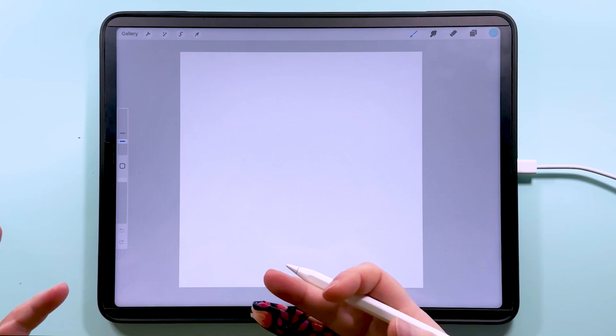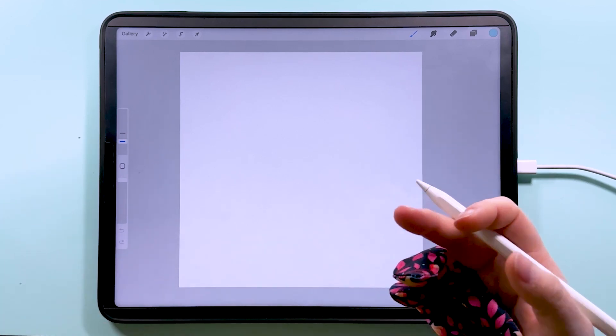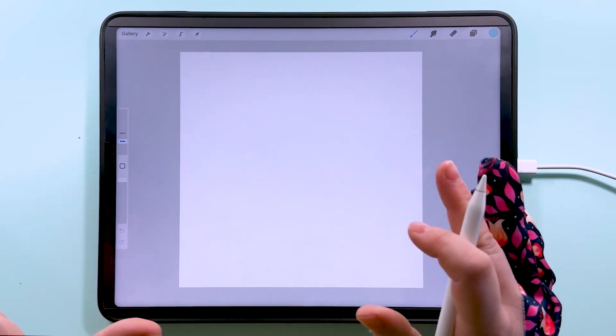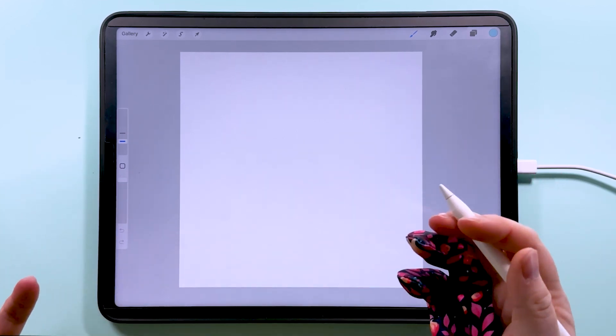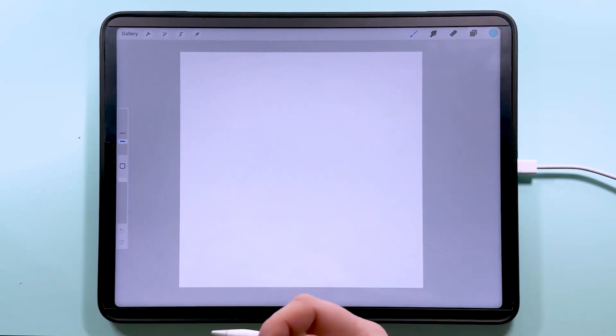You don't need to be able to draw to make this pattern as we're going to be making it all with simple shapes and we won't even be using the brush for most of it.